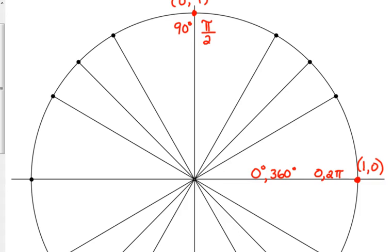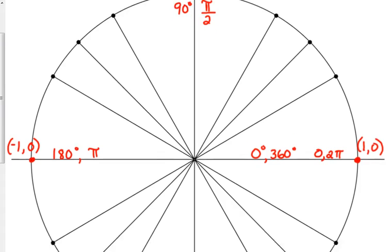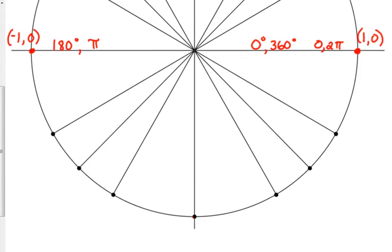On the negative x-axis, the point is (−1, 0) because we've gone left one unit and haven't gone up or down. That's 180 degrees — starting at the positive x-axis, we've made a straight line — or π radians. The point on the negative y-axis is (0, −1). We've gone 90, then 180, and now we're at 270 degrees, which is equivalent to 3π over 2.